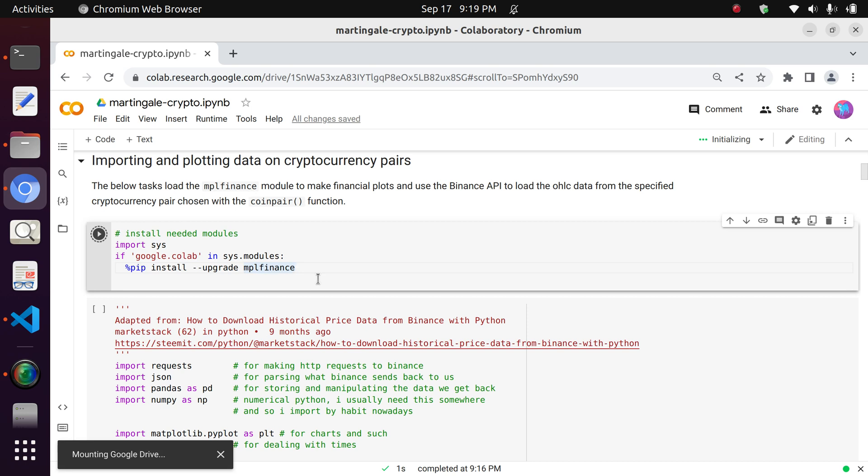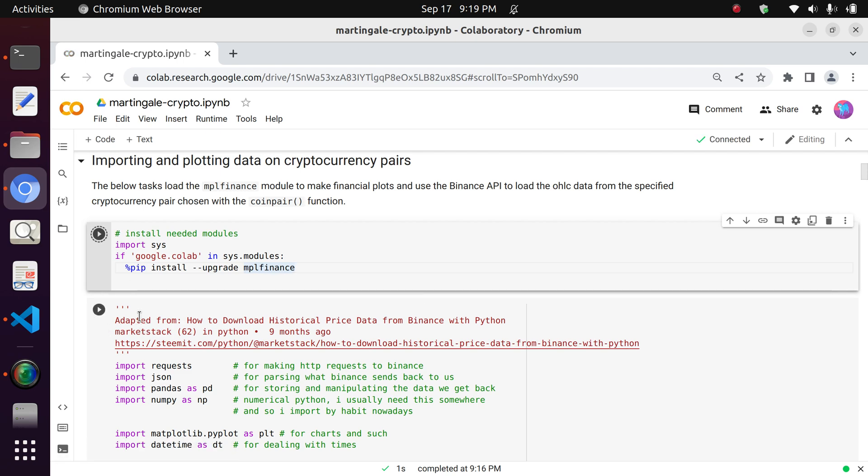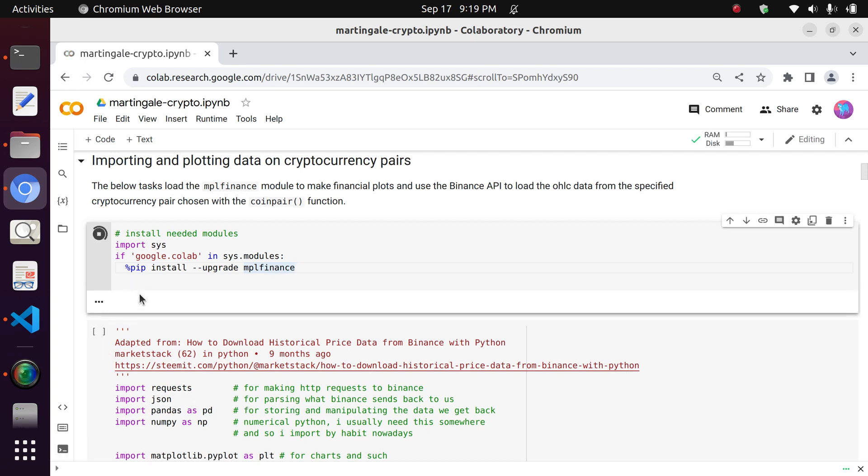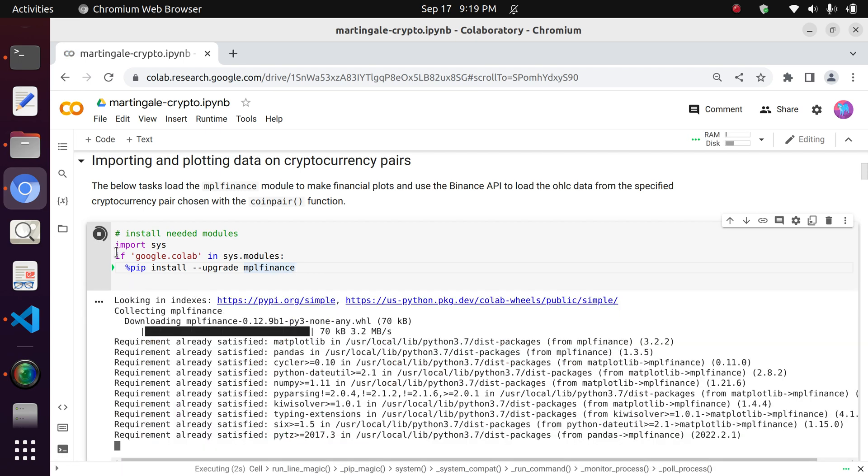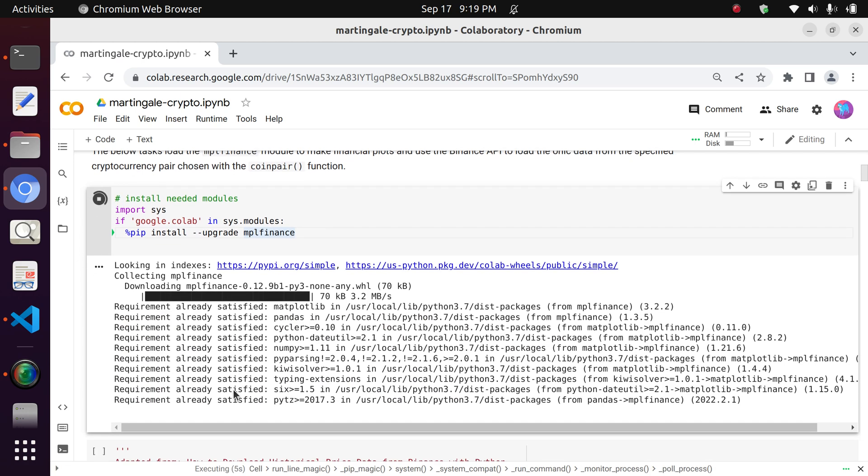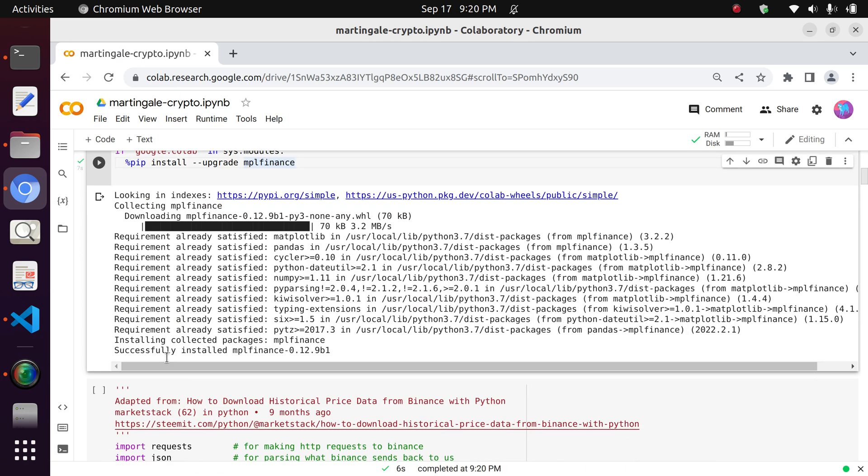plot financial historical data. And so after it's taken some time, it usually does at first, but then after you've done this, you don't need to run it again if you want to keep running the notebook, I believe.